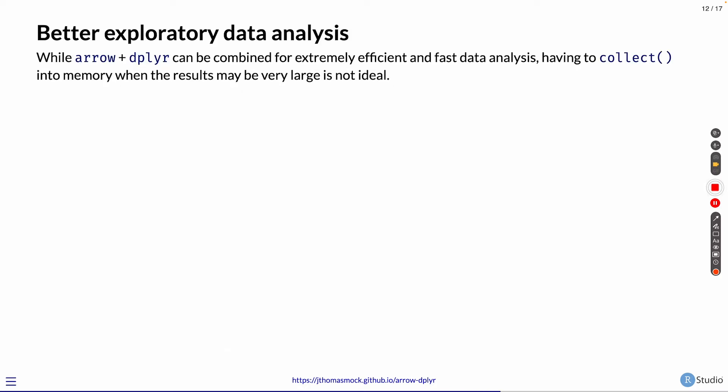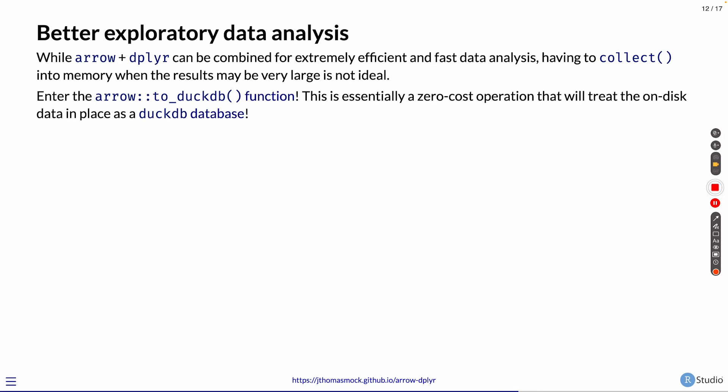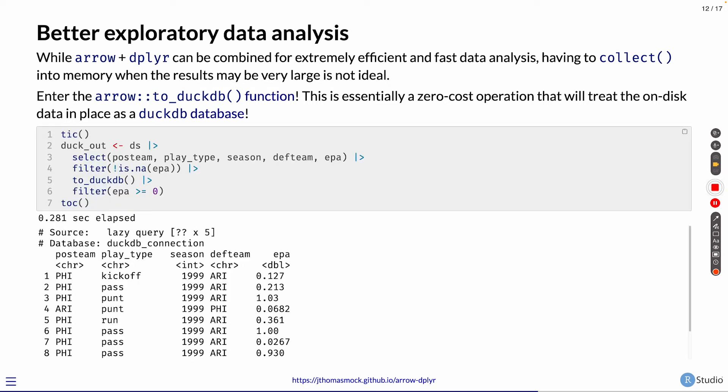So for better exploratory data analysis, where you're exploring it and not wanting to collect all the data at once, or it might be too large to collect, you can use the toDuckDB function. This will essentially convert the arrow dataset that's on disk and treat it like a DuckDB database that you can perform either SQL queries or dbplyr queries against. Very quick.